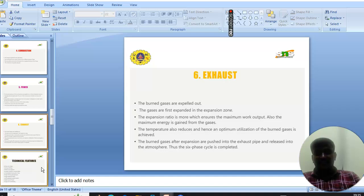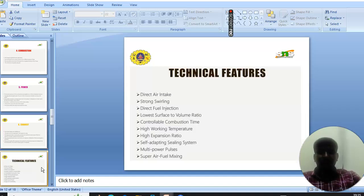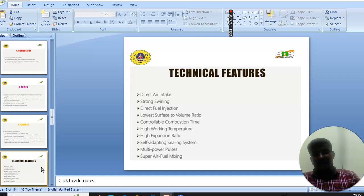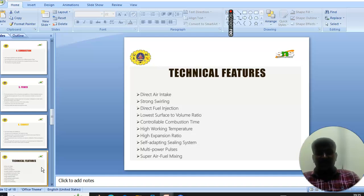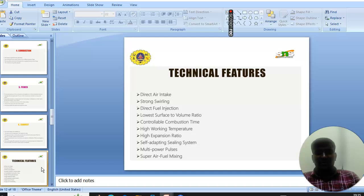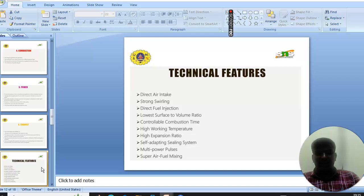Next we will see technical features. The technical features involved in the green engine are: direct air intake, strong swirling, direct fuel injection, lowest surface to volume ratio, controllable combustion time, high working temperature, high expansion ratio,